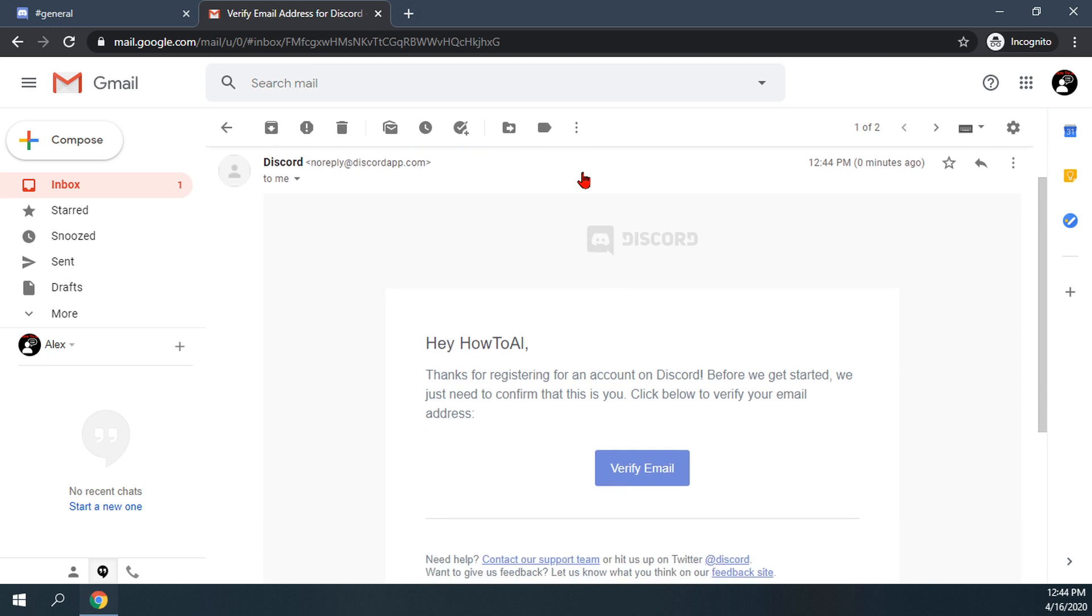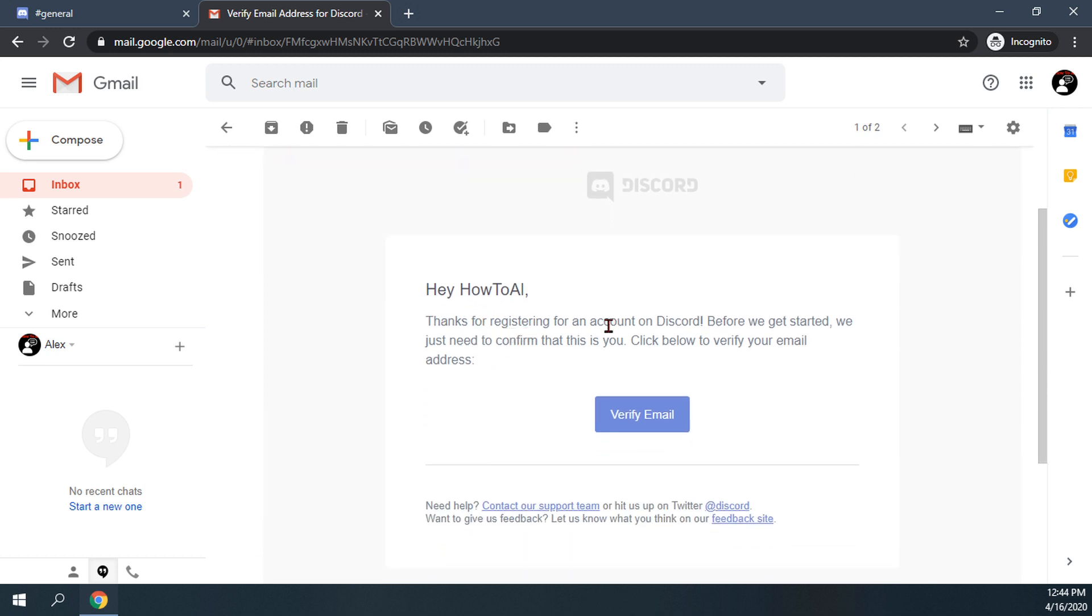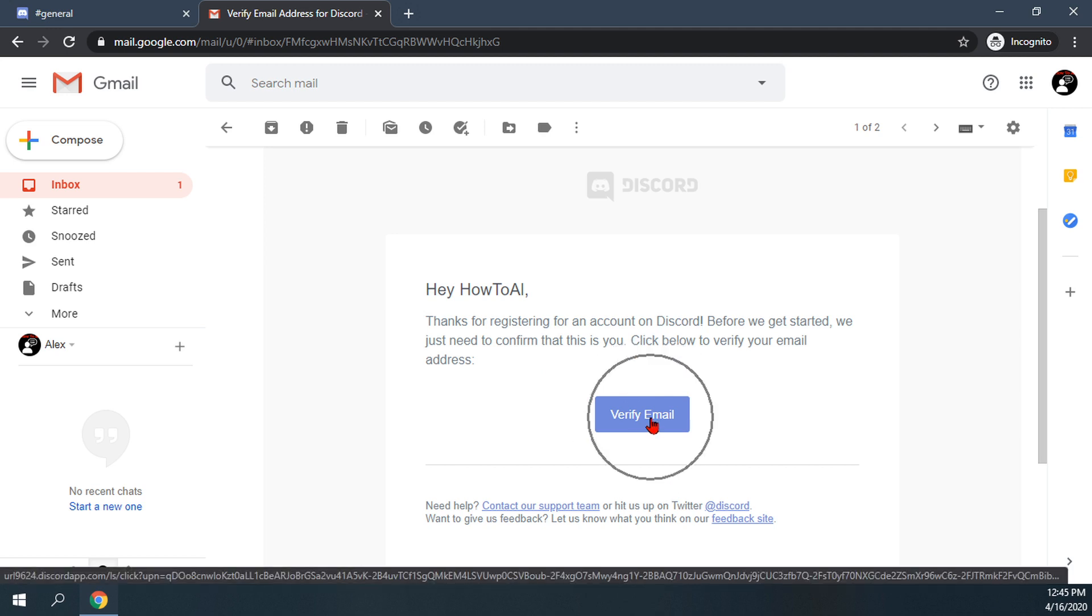It'll open up and say, hey, how to all. Thanks for registering for an account in Discord. Please verify your email by clicking on this button below. So we'll go ahead and click on that button.